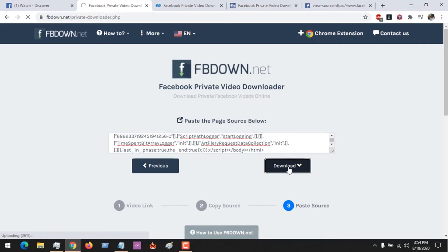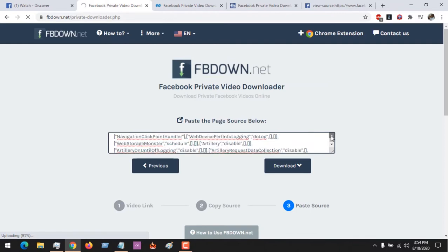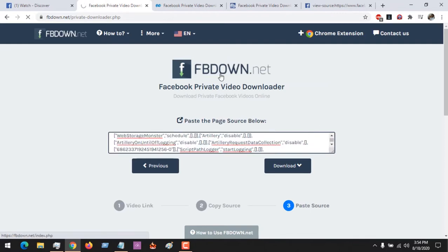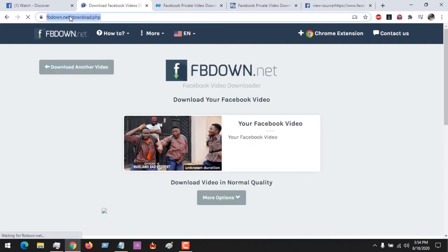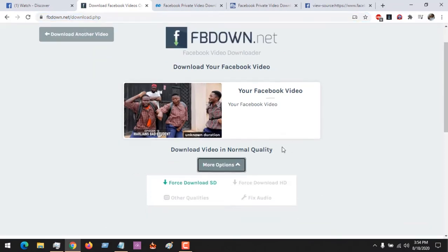After clicking on Download, be a bit patient — it's scanning the page source in order to find the video. Remember, the link to this site will be placed in the description. You can see that it has found the video and you can download it in any quality you wish.